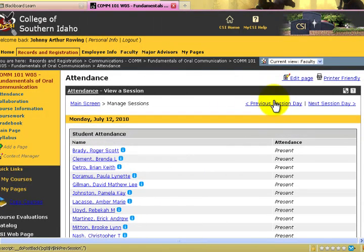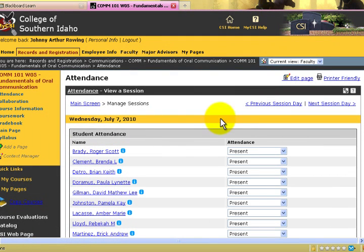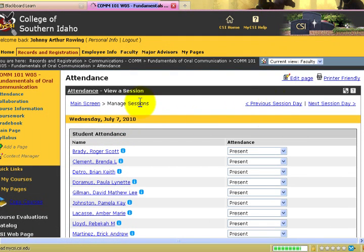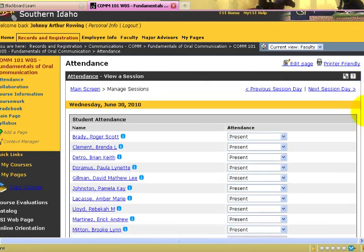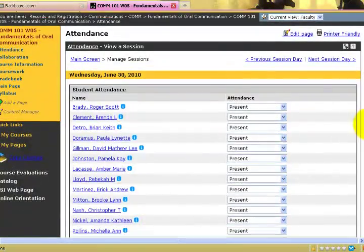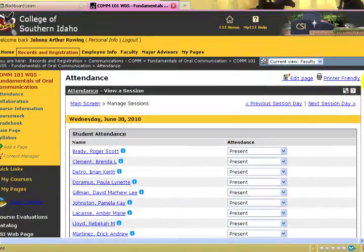In addition, there is a function in the upper right-hand corner that will allow you to go to previous sessions. This skipped to the previous Wednesday, then the previous Monday, and then once again the previous Wednesday. This can be convenient so that you don't have to click through the calendar.